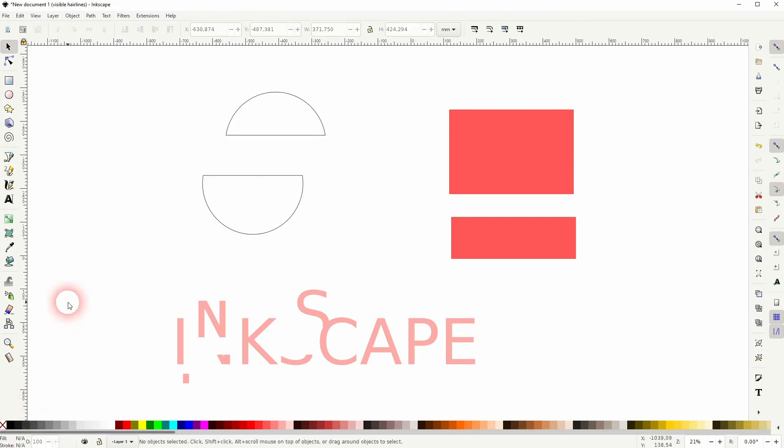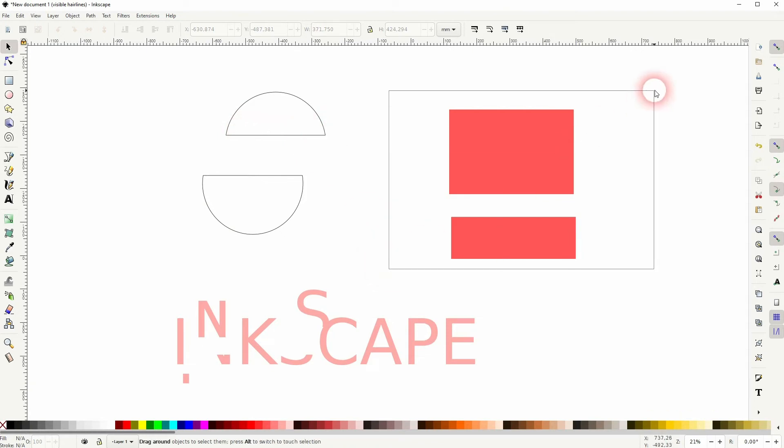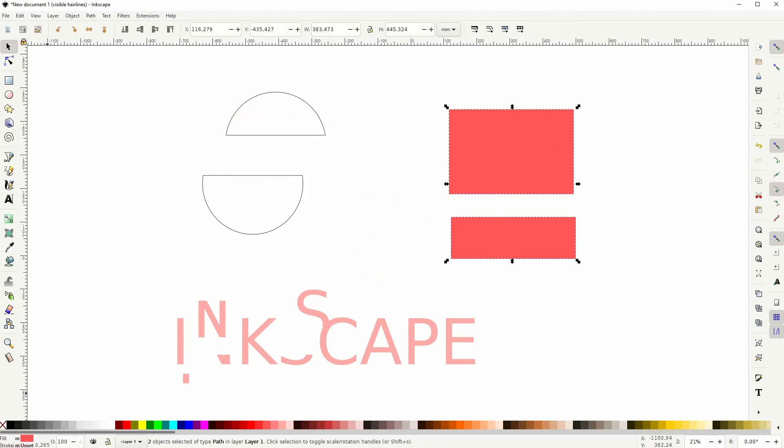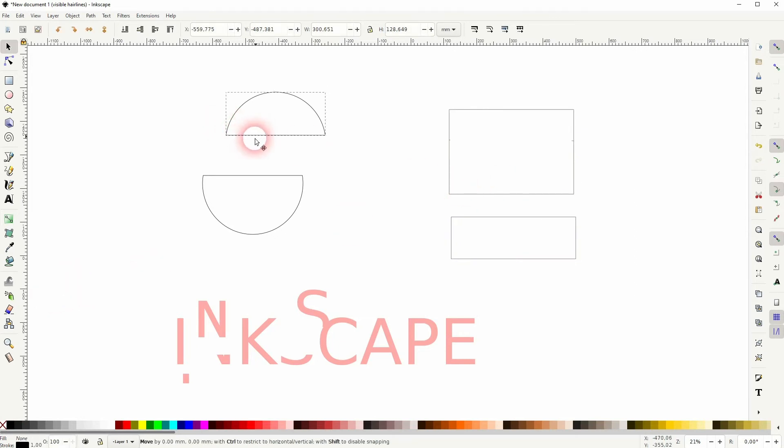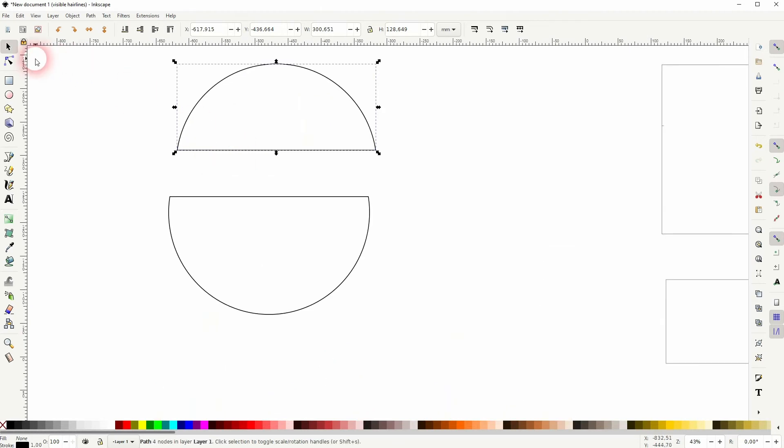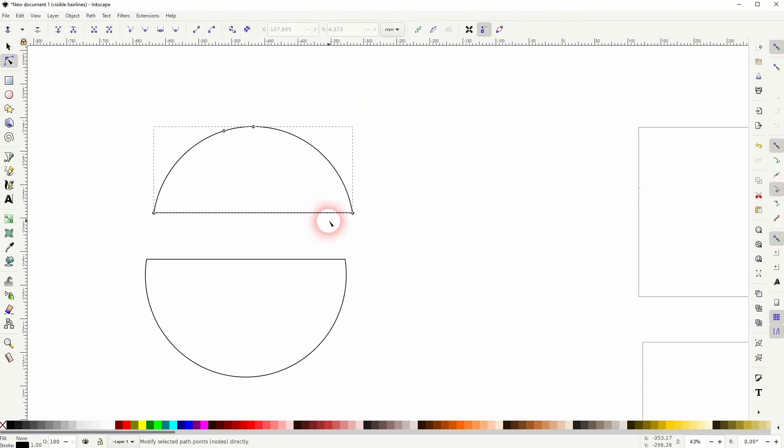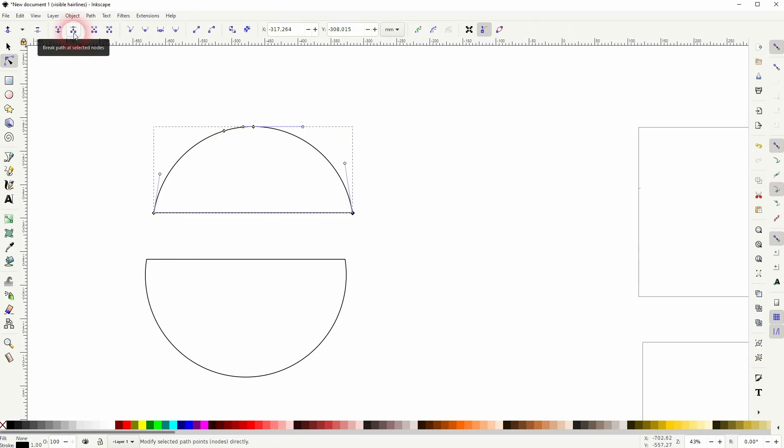If you want to have them open, you will have to add another effect. Let me show you this on the half circle first. Just select it, use the nodes tool, then select the corners right here and use this function: break path at selected nodes.